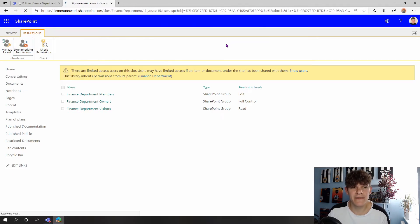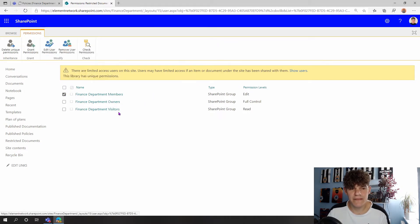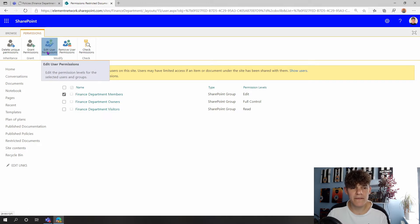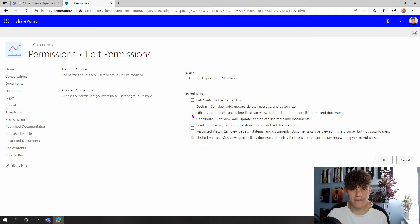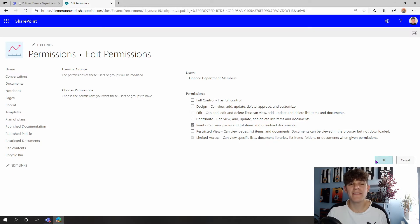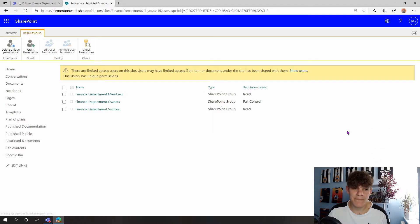And now we can see I can customize my actual permissions. So my members here, I'm going to want to edit my permissions for my members, and I'm going to change it so they only have read access, not giving them edit access now to these documents. I can click on OK.